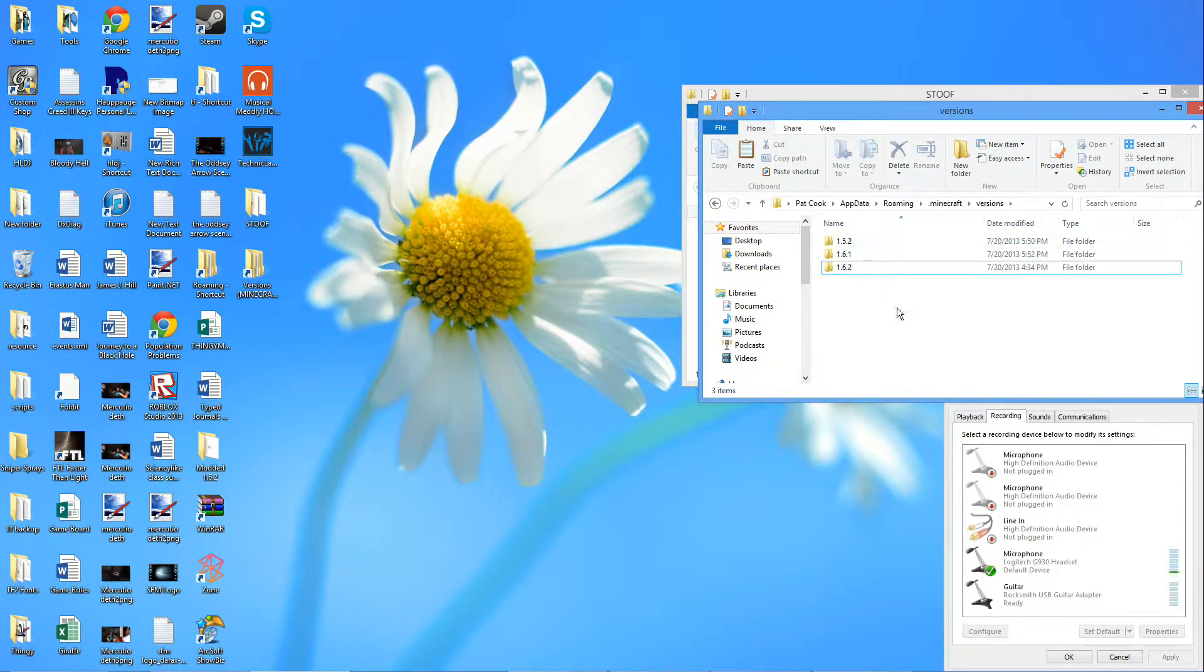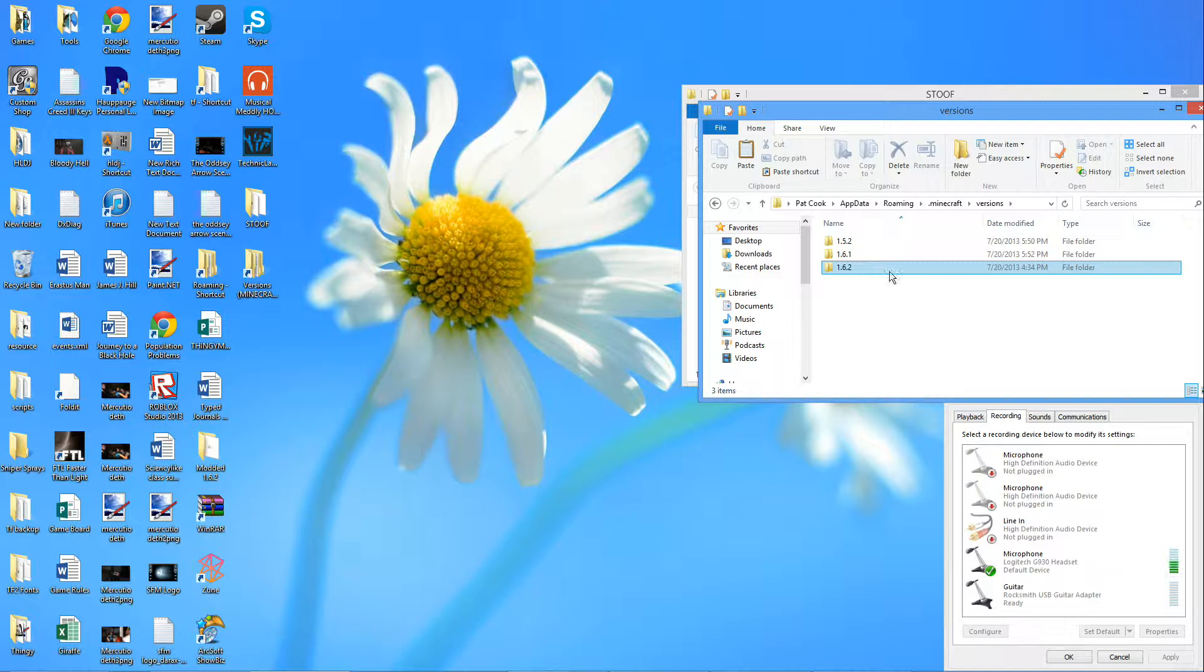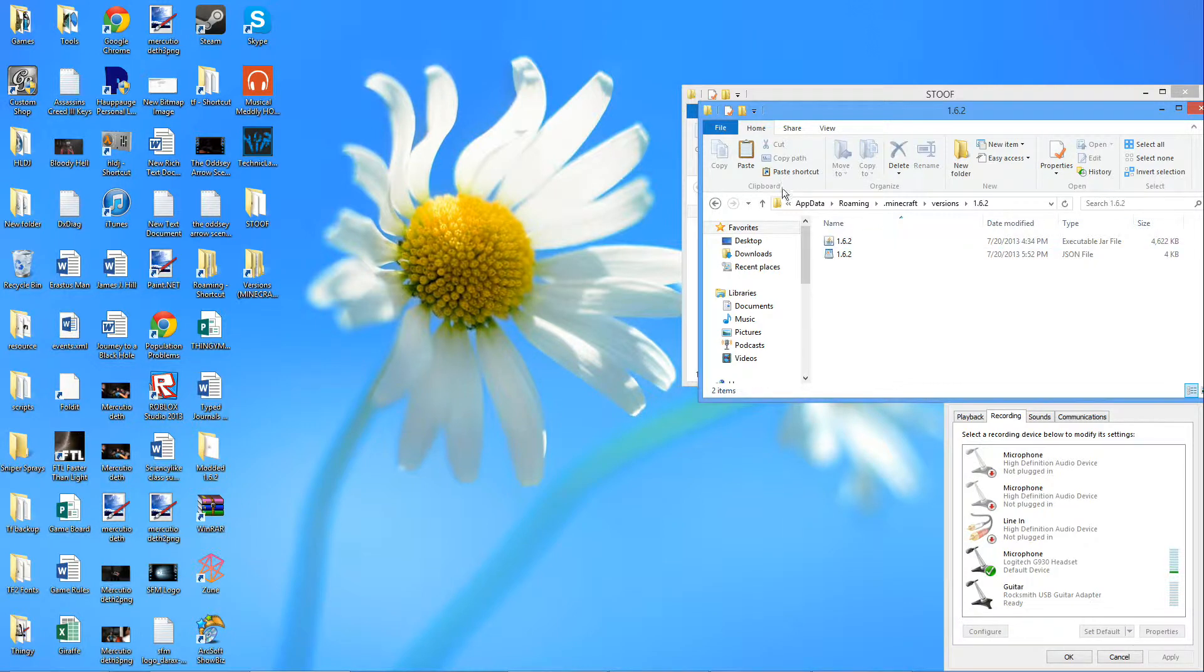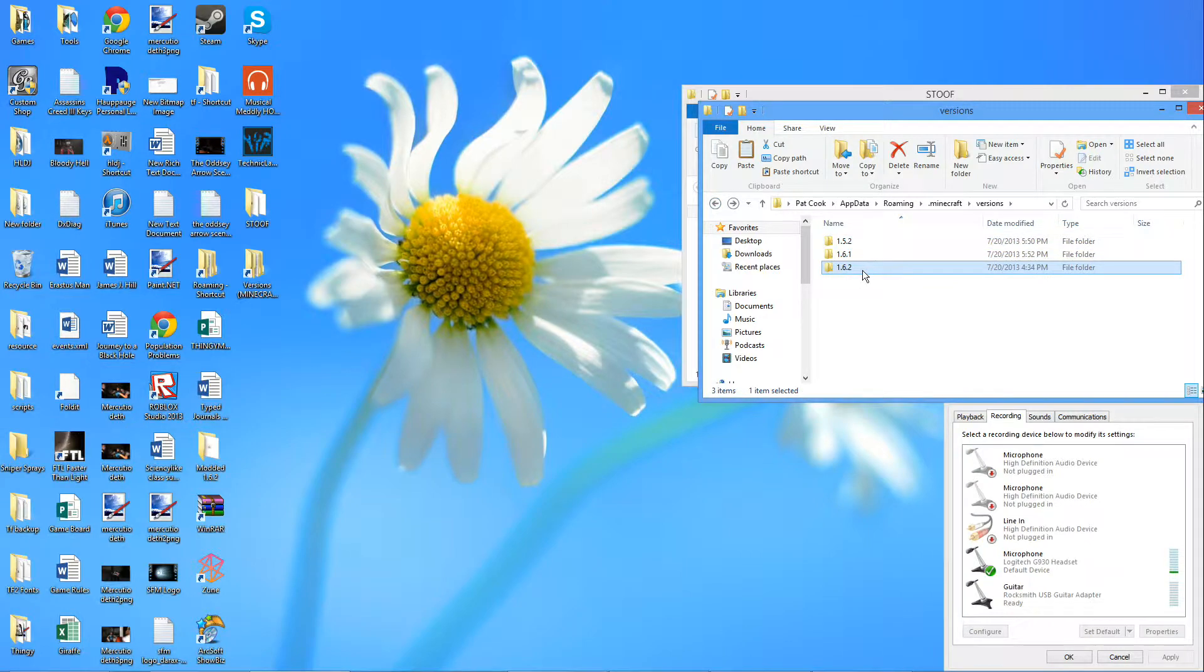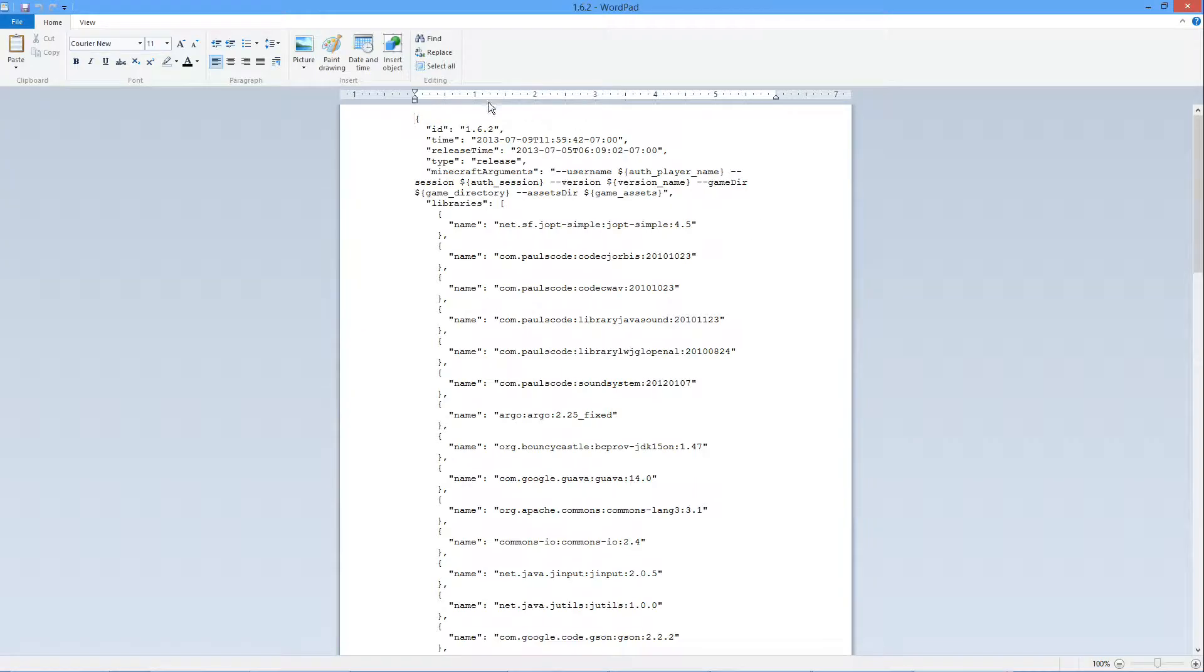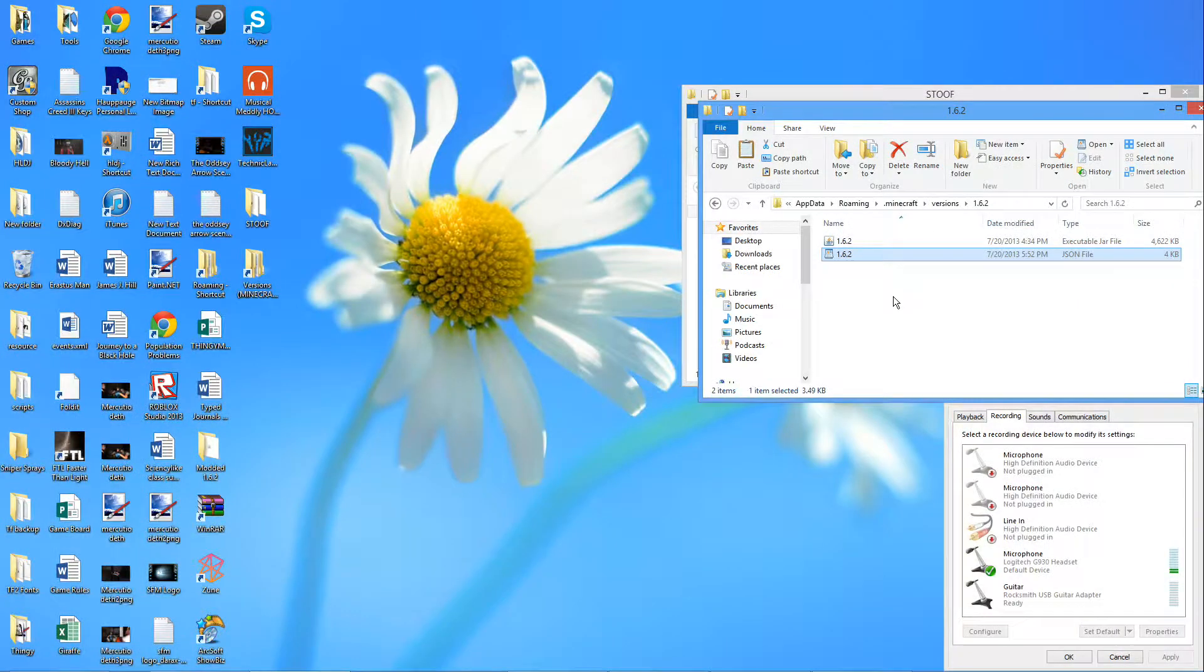Come in here and you have versions of Minecraft that you've downloaded in the past. See we have a JSON file and JAR file and folder. Notice that they're all the same name. If we open up the JSON file in WordPad, we'll notice that the ID is the same. That's what you want to keep in mind.